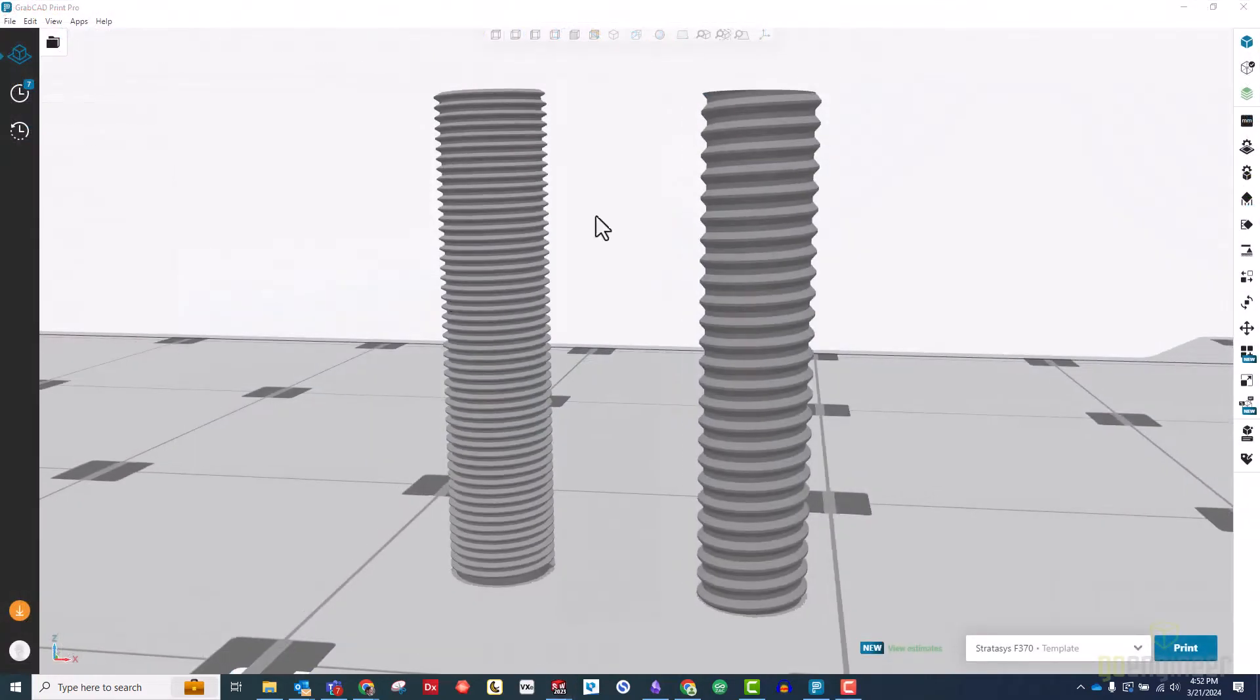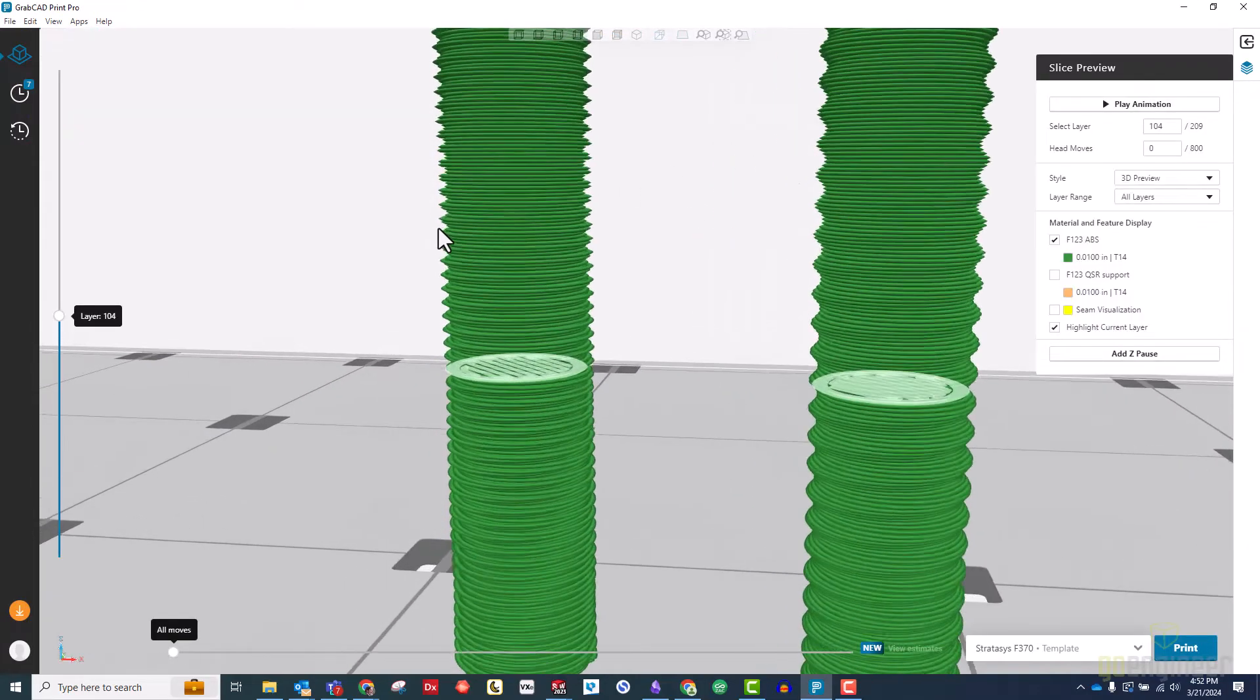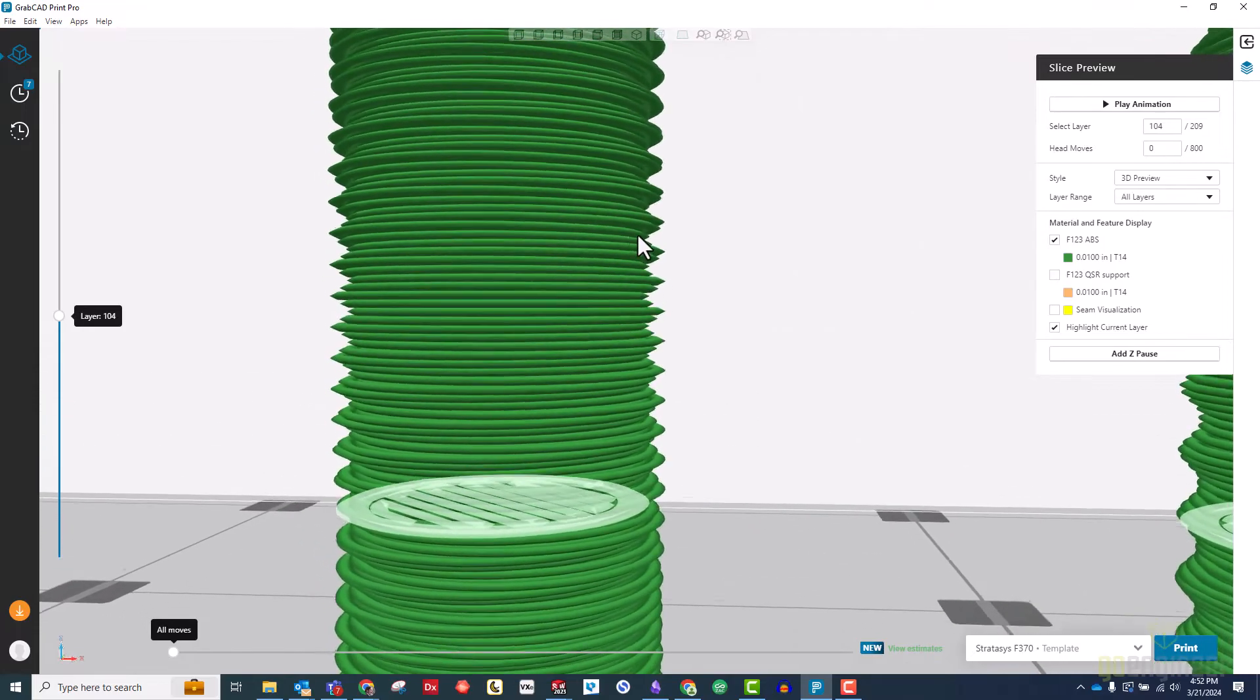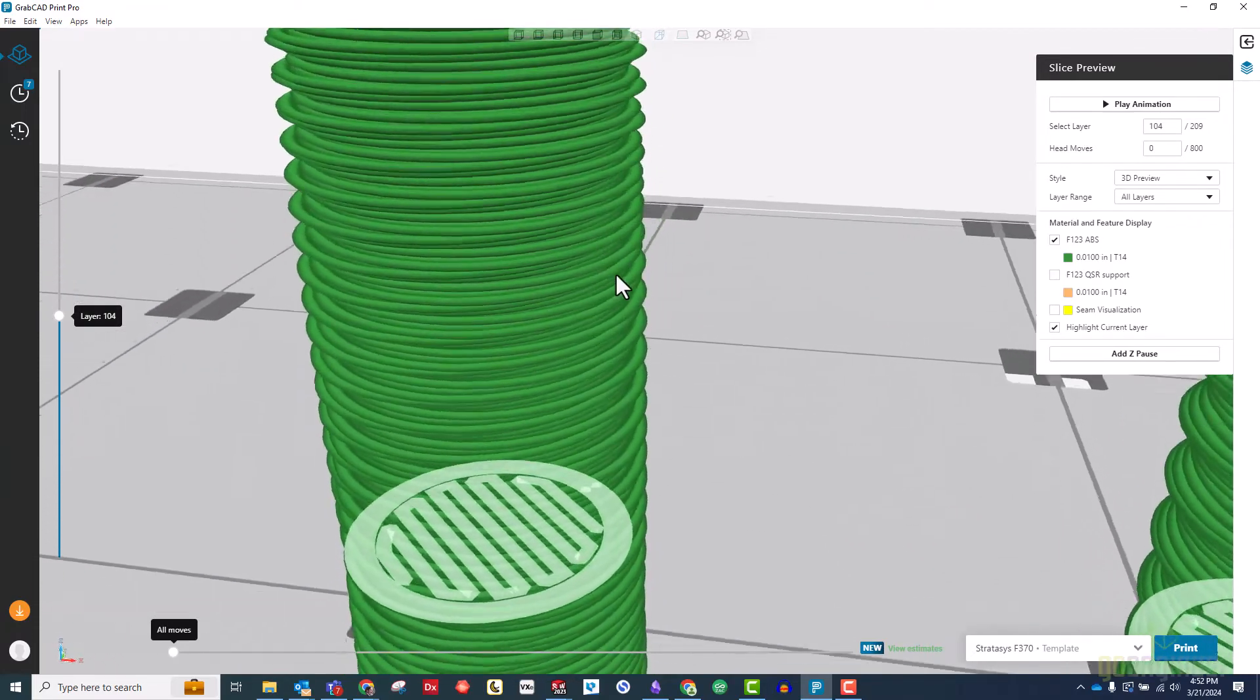Let's look at how these threads will print in GrabCAD print. As you can see, the original threads are very thin, only a layer or two per thread, which makes them very delicate.